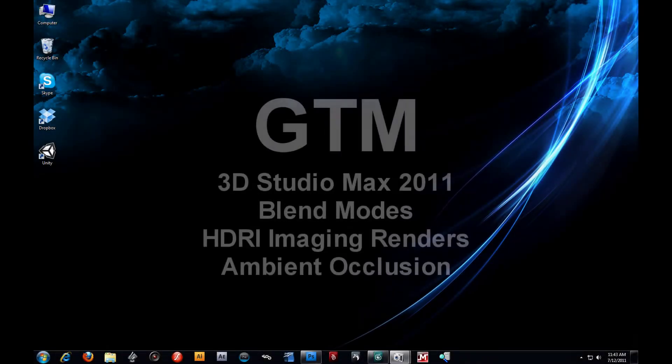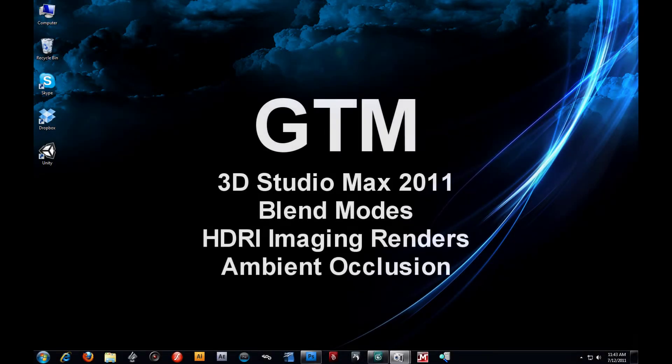Alright, welcome back everybody, this is GTM. Today's video tutorial we're going to be covering blend modes and HDRI maps in 3D Max.